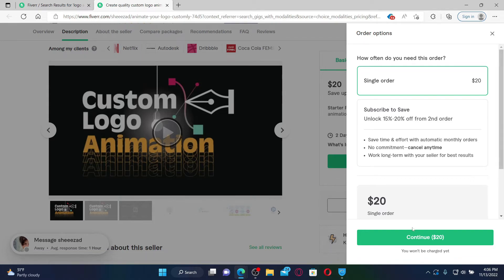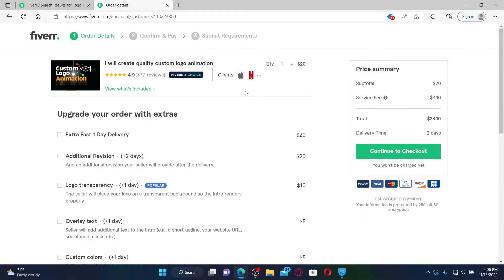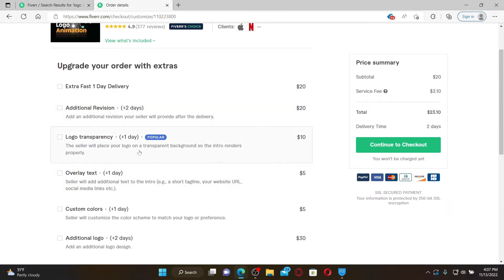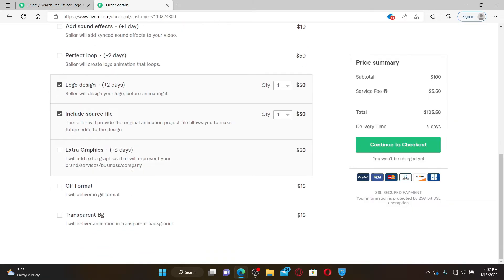Once you click on the continue button, on the next page you can also select for extras. Choose the extras you'd want to include on your hire and click on continue to checkout button on the right hand corner. Follow through the on-screen prompts till the end.